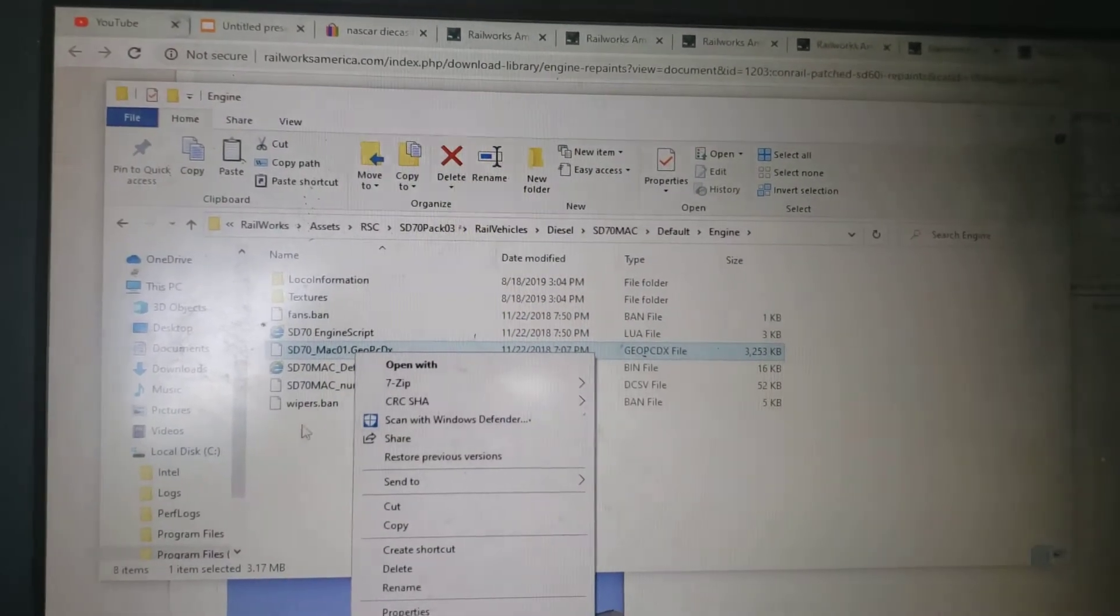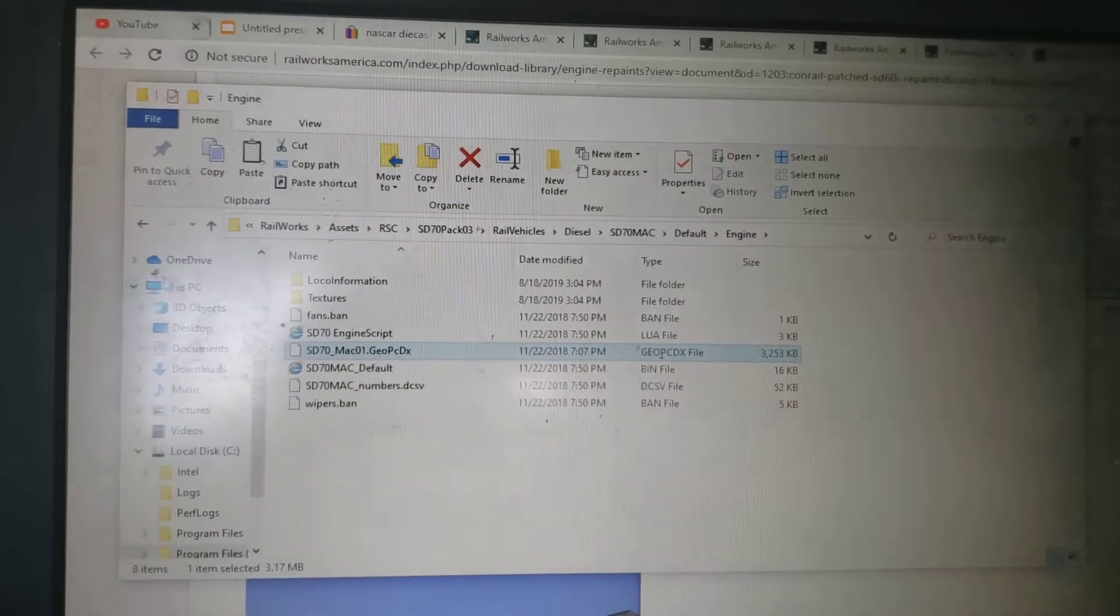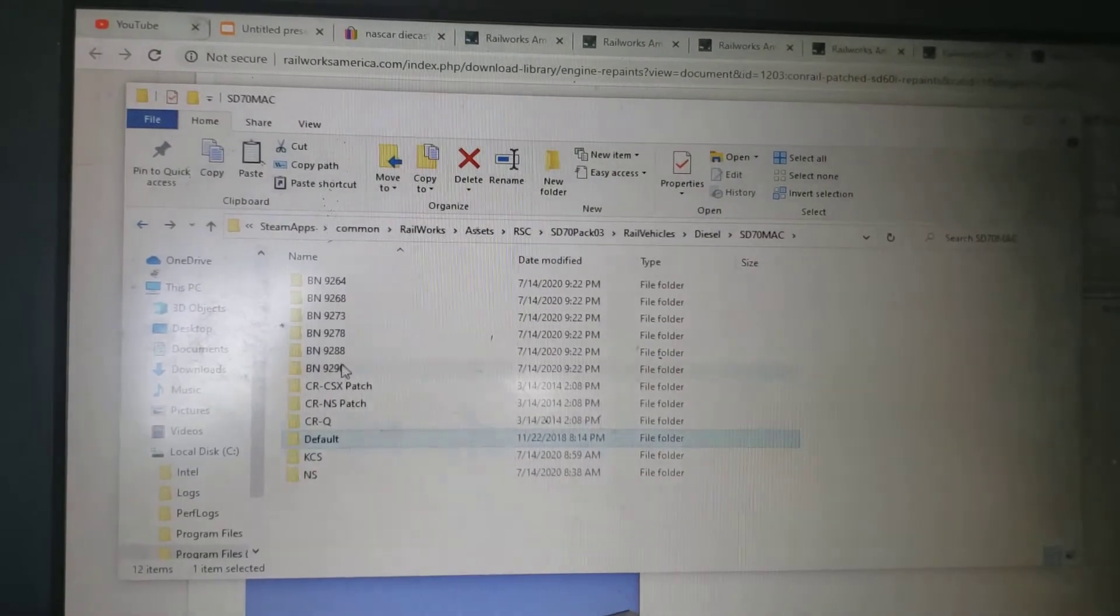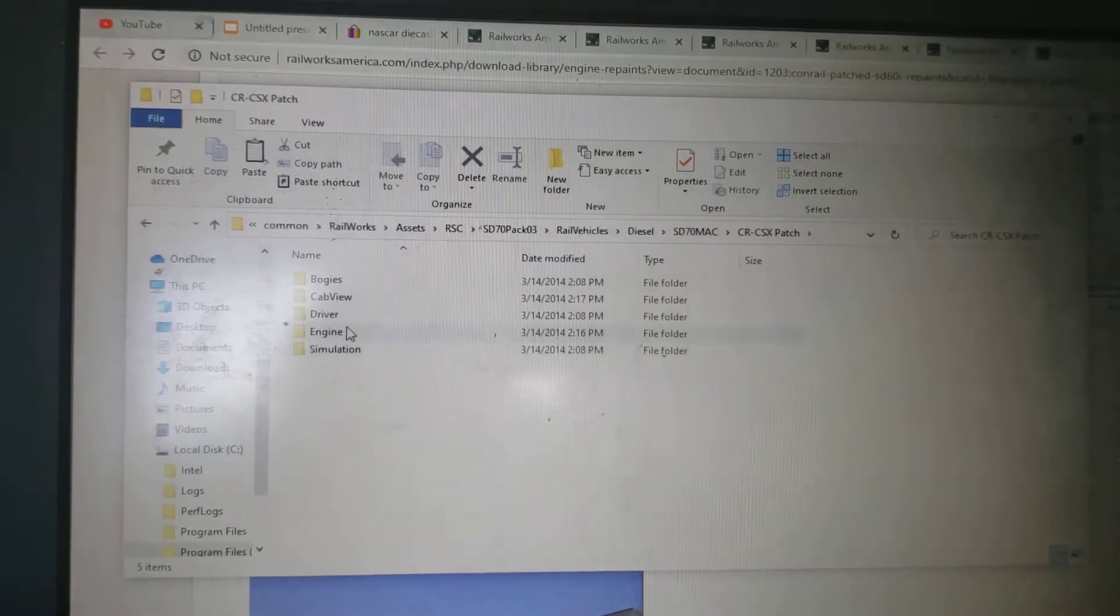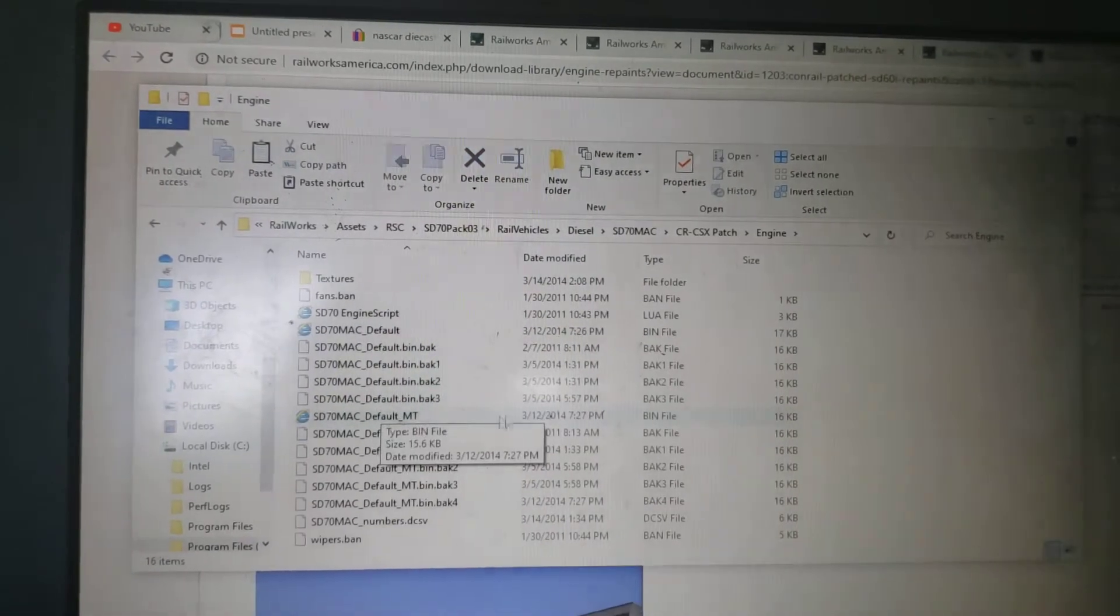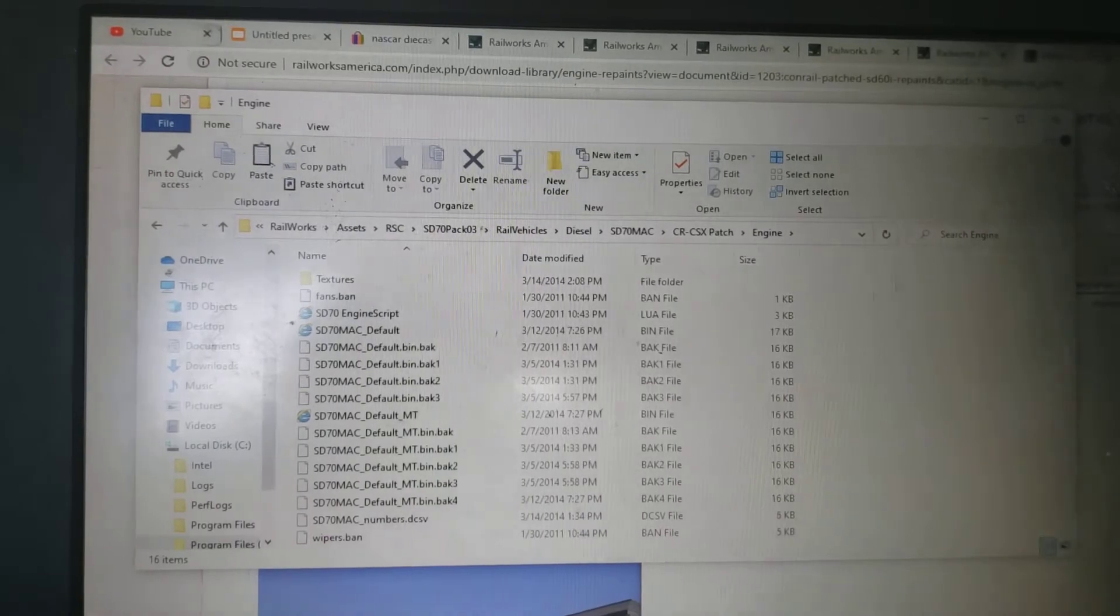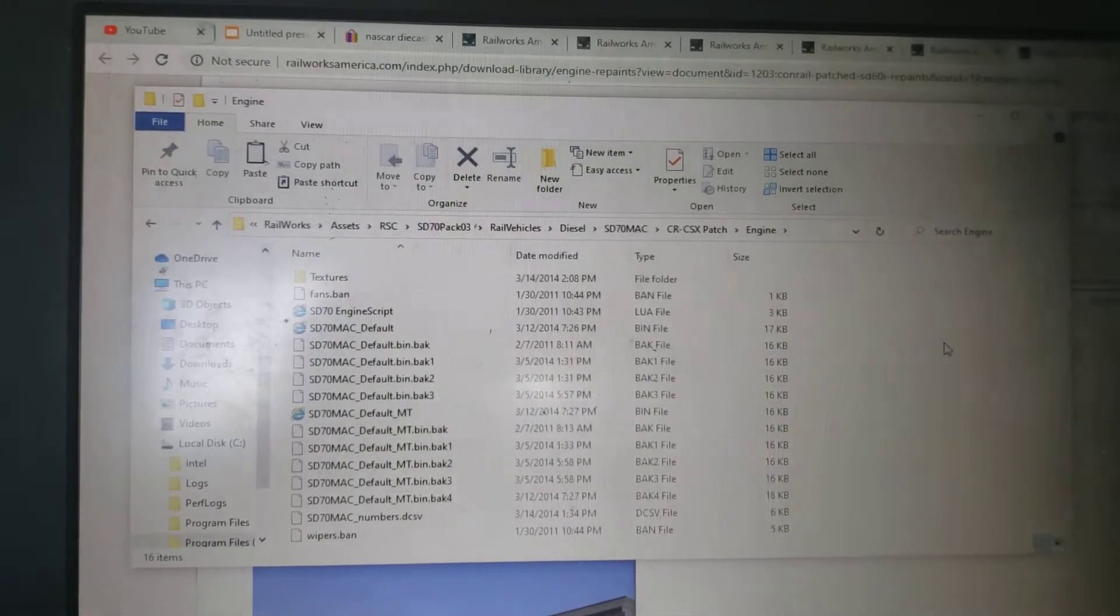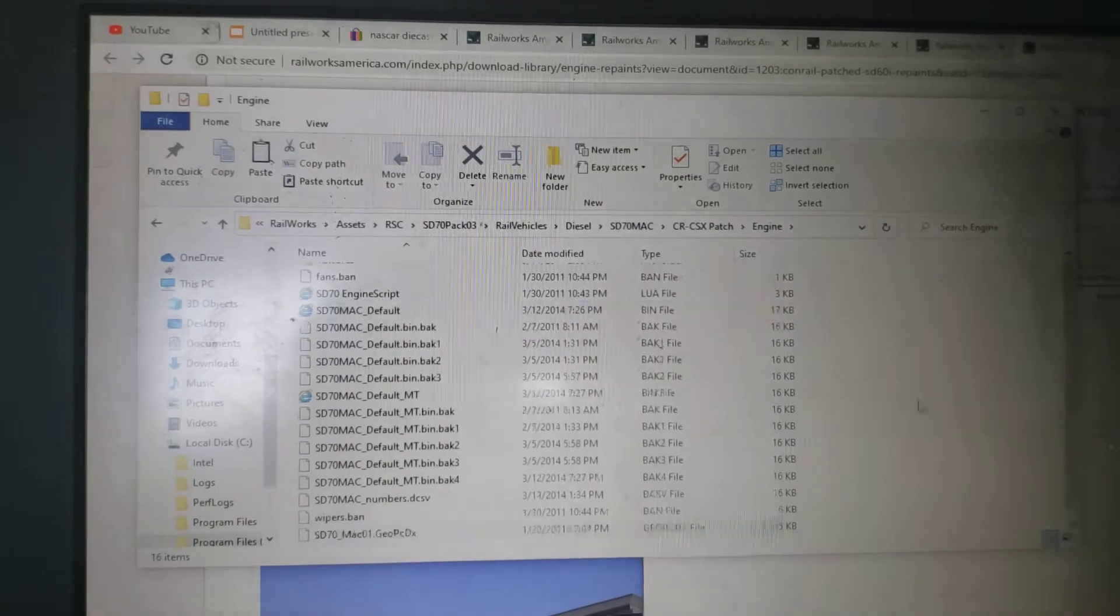You're gonna need to copy this here so that you can get the engine to load up right. And go right here, engine, and you're gonna need to paste this in here.